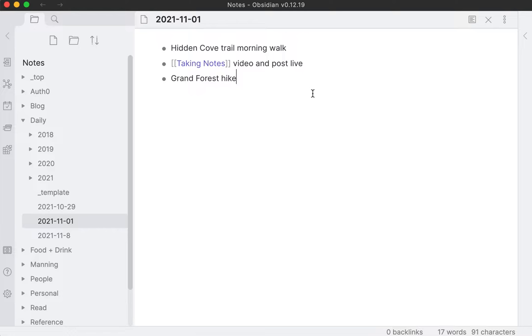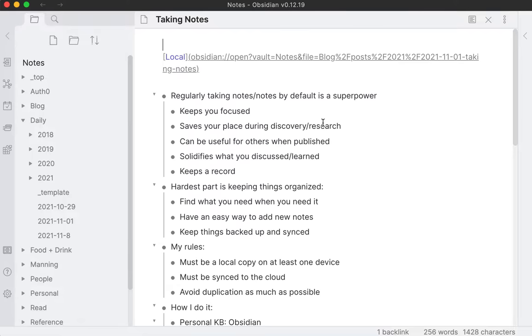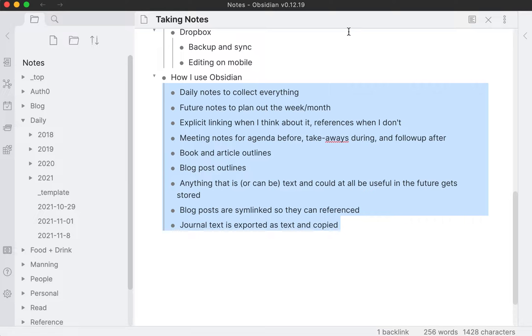So you see I have what I'm planning to do today, and in here you see this taking notes video and post live. That's what I'm doing right now. If I click on that, I have my notes come up for this post. I wrote all this out, and at the bottom, this is what I want to cover in this video.